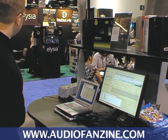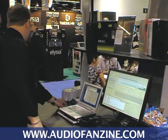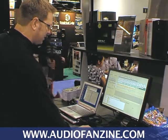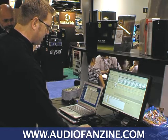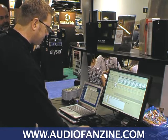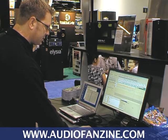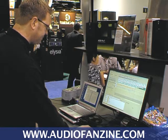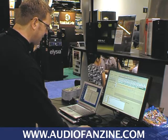Metronome Count In is another new feature. We'll arm a track and here's the Metronome Count Off — we'll just do a two-bar count off and arm this track.